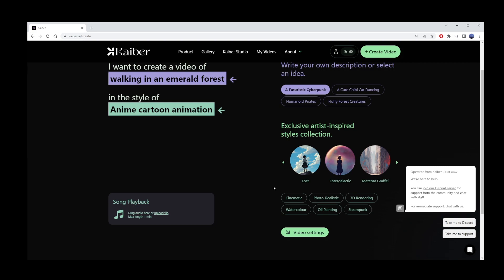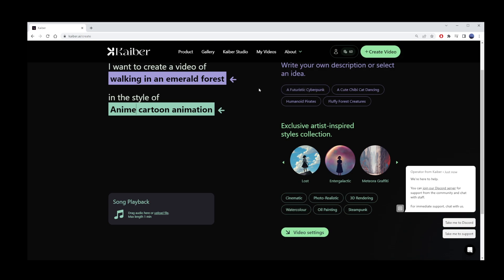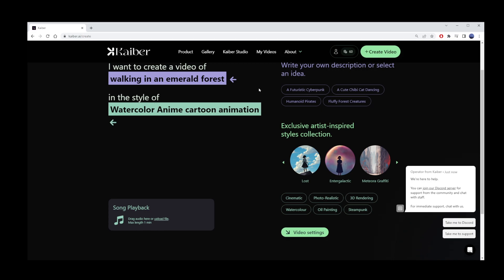Cinematic, photorealistic, 3D rendering. I guess that's like for creating AI 3D model animation from your text prompt. Watercolor, oil painting, and steampunk. I'll just add watercolor to my original text prompt, which was anime cartoon animation.